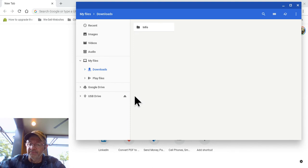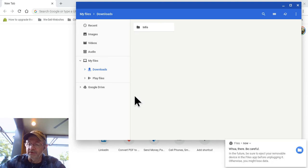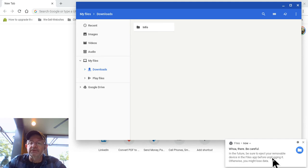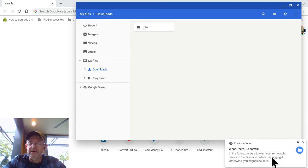You're going to see a message right there. It's just telling you to be careful. Don't pull things out without telling it to eject it, basically, in a nutshell.